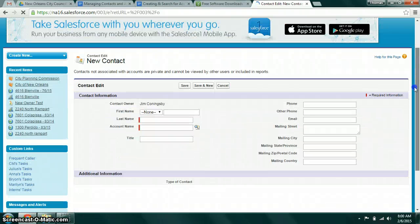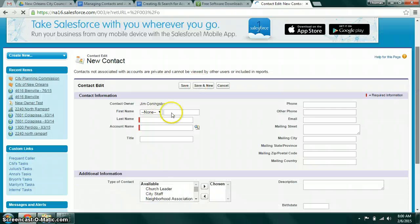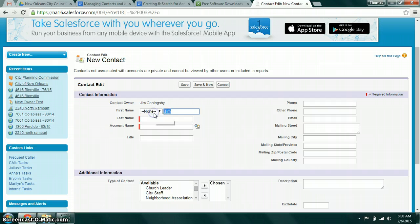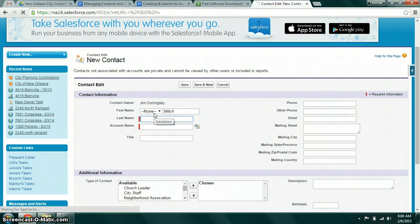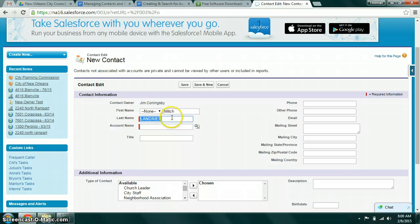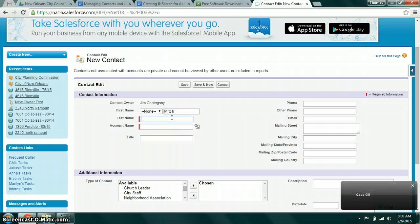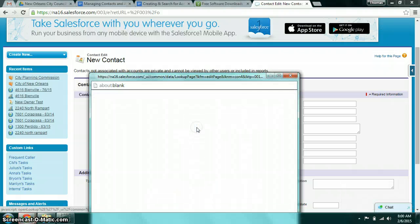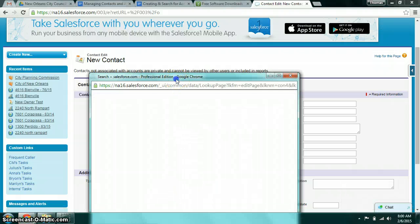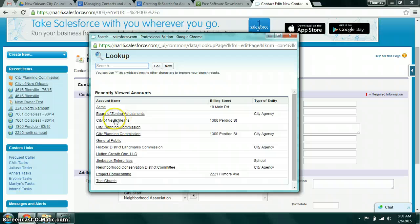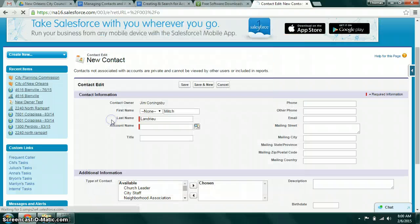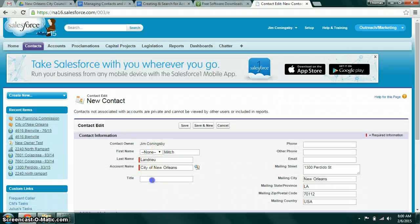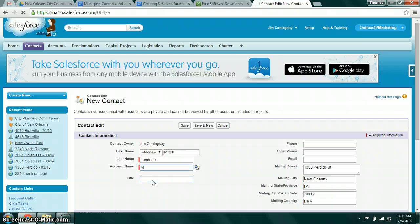When you click new, again, it's just basic contact information here. We'll go ahead and make a record for the mayor. We might relate him to that City of New Orleans record that we just made. And we'll go ahead and make his title mayor.